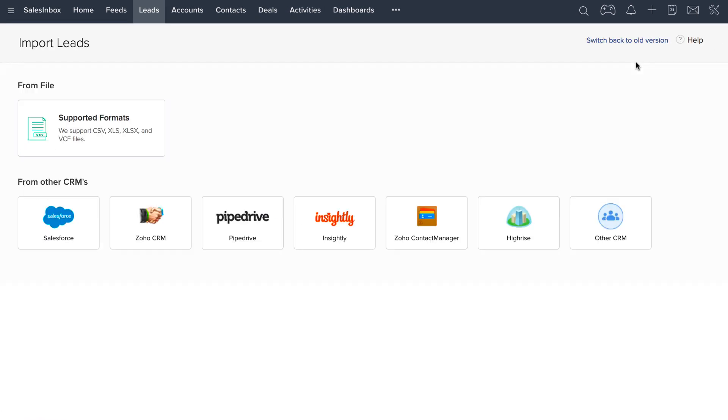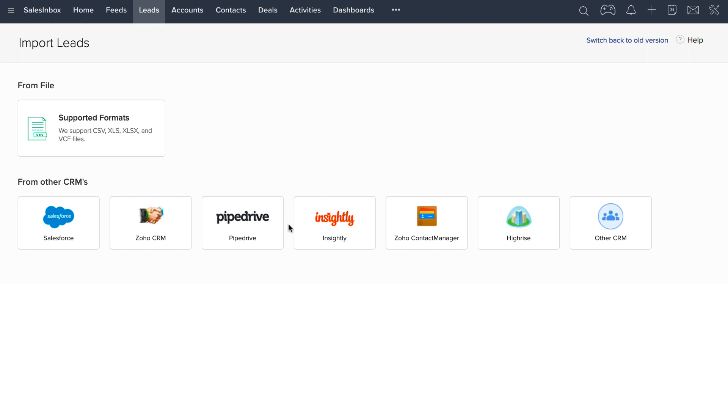Here you can see you have two options. You can either import leads from files or if you're switching to Zoho CRM from another CRM and want all of your leads pushed here, you can select your respective CRM system from which you want to migrate and proceed further. You can watch a video on data migration for more information. But for right now, let's go ahead with the file option.